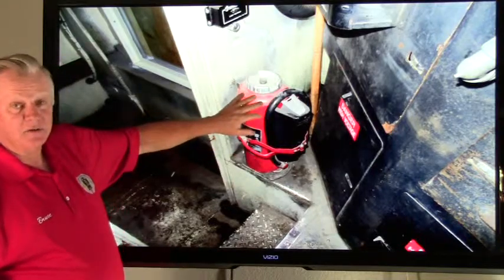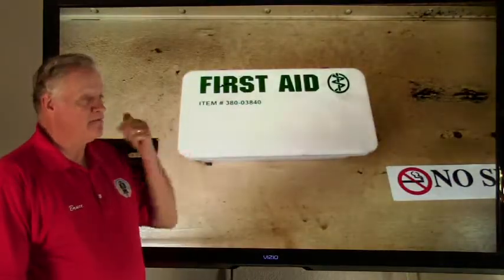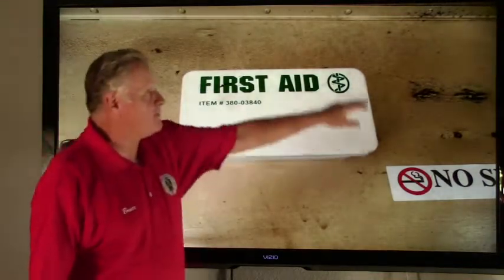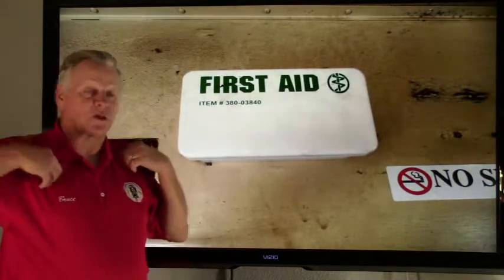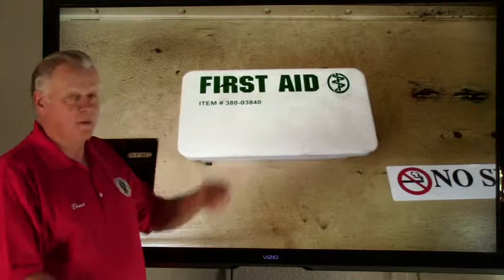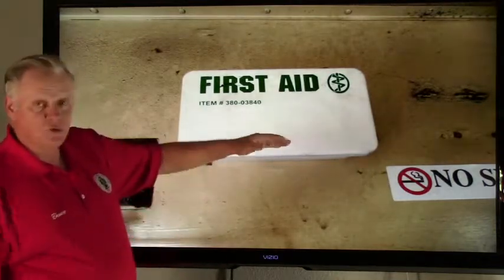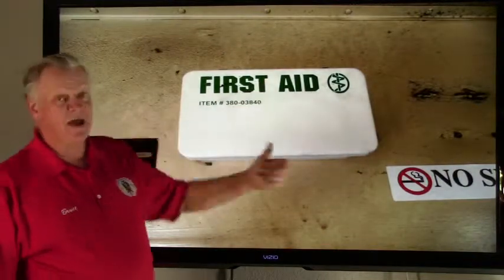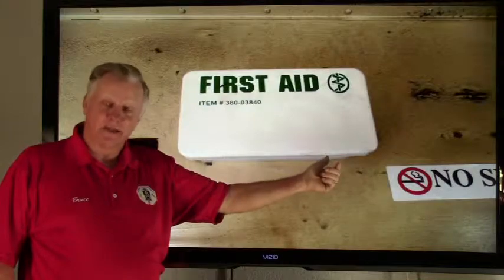Now we're going to talk about the first aid kit. Every locomotive is required to have a first aid kit — it's your first-responder tool. You open it up and get bandages, wraps, gauze, and other items to get initial first aid treatment going. That first aid kit should be complete and sealed.